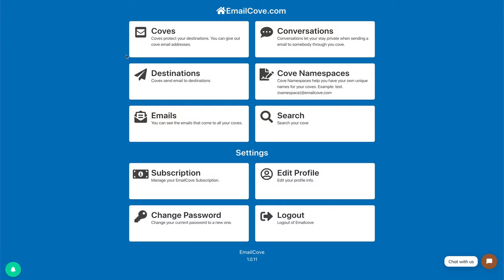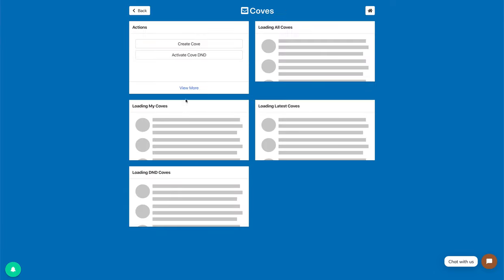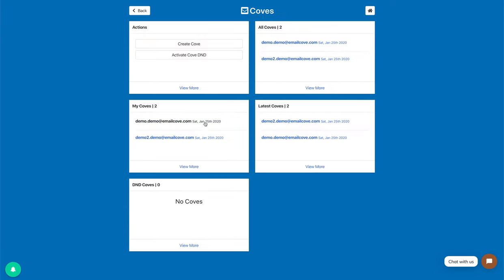So you might want to deactivate it if you don't want to have that Cove ever again, or you want to just pause it real quick and you don't want to receive email from it ever again.